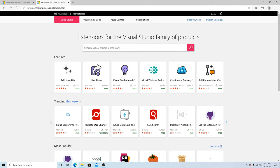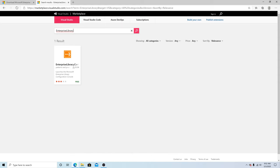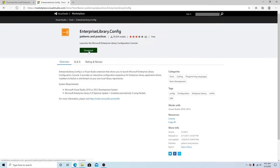Next thing we want to do is download the Enterprise Library config console. We can go to Visual Studio Marketplace and download the extension. Just search for Enterprise Library. Select the config and download it.